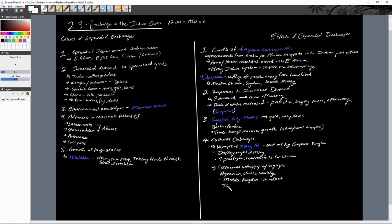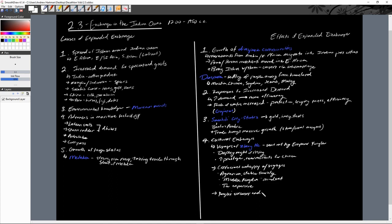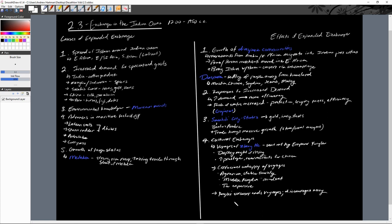Yongle's successor ends the voyages and also discourages, almost entirely discourages, having a navy at all for China, which is going to be a huge issue going forward. In fact, they talk about how you can't build big ships anymore. It's an offense in China at this point. But one of the short-term results: Zheng He ends piracy on the Chinese coast because of his ships.